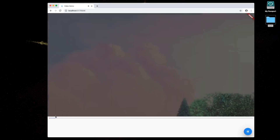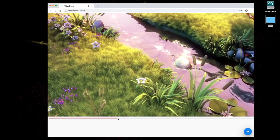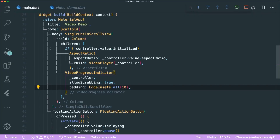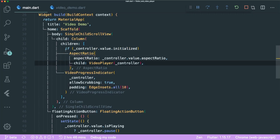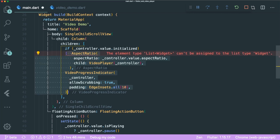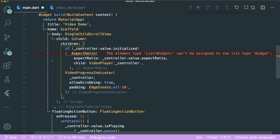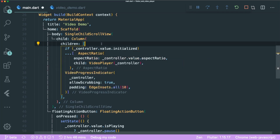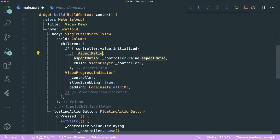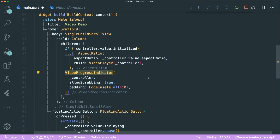Play the video — you can see it buffering and you can skip around. Now, inside our Column, the if statement only covers the AspectRatio containing the VideoPlayer child. We also want the VideoProgressIndicator to be shown only once the video has rendered. To do this, we group them using a spread operator, so if the video is initialized, we return both the AspectRatio VideoPlayer and the VideoProgressIndicator.